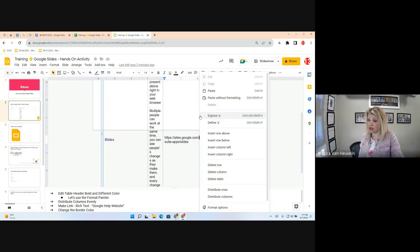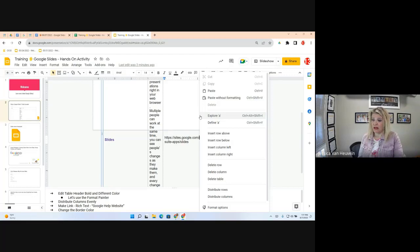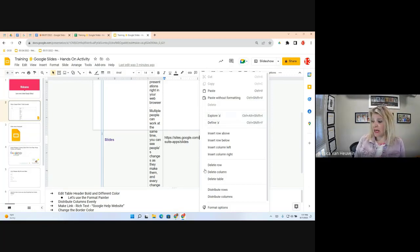When you right-click on the table, you'll notice options like Insert Row, Insert Row Below, Insert Column, and more. Those are simple actions — the main concern is knowing where to find them. One thing you may not be familiar with is Distribute Rows and Columns. If I click Distribute Columns, it will evenly distribute the column widths.